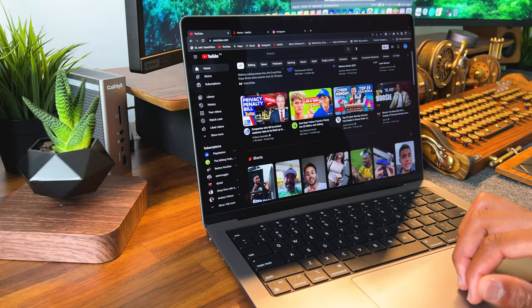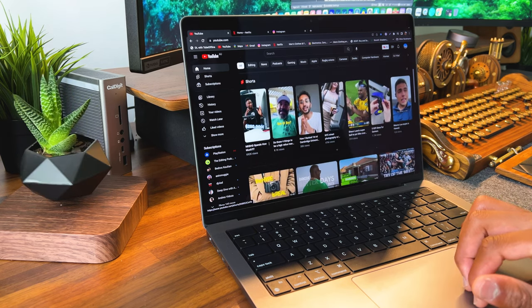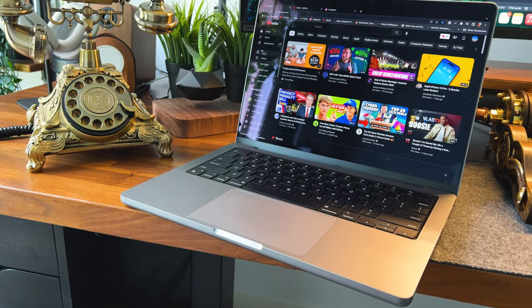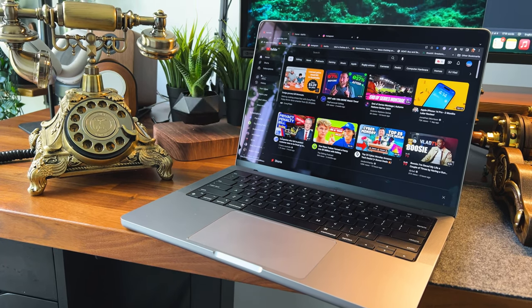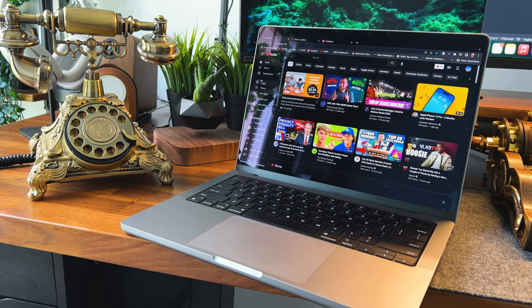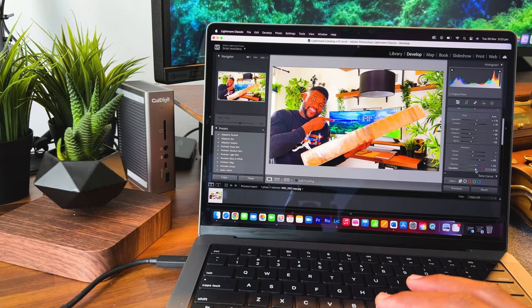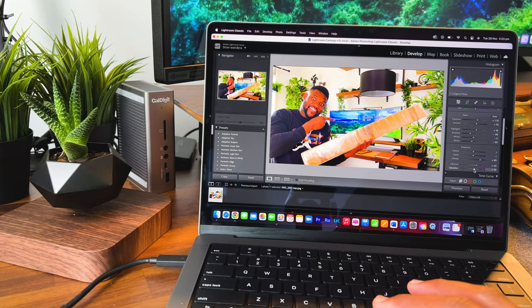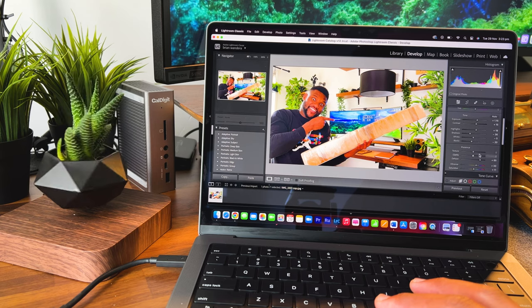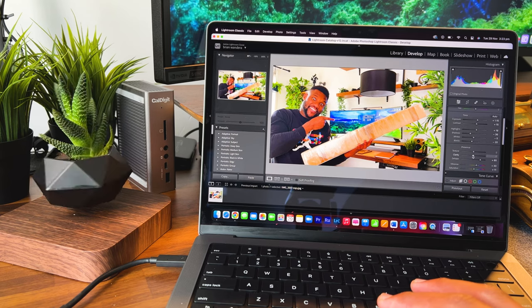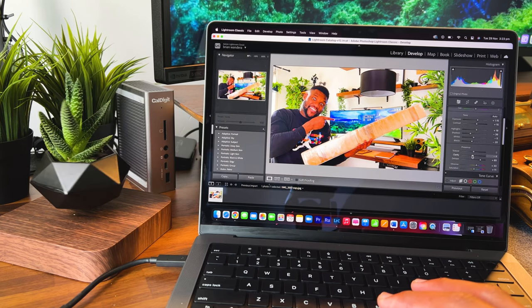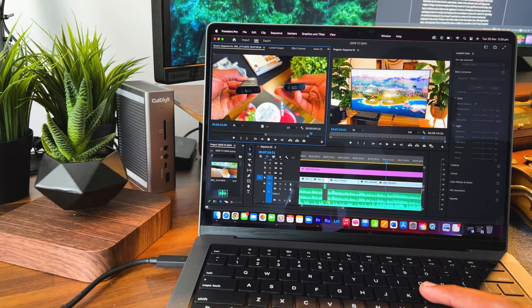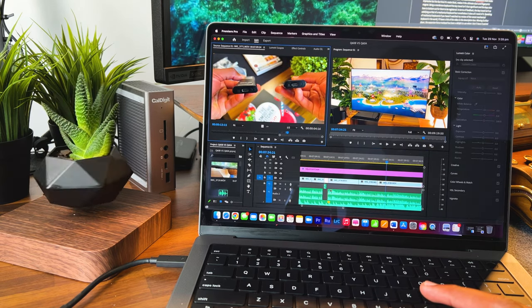As for the display, ProMotion has been nice when sifting through web pages, and I like how the refresh rate drops down from an impressive 120Hz when the screen is static in order to preserve battery life. The fact that it also supports 1 billion colors has enabled me to create ultra smooth renderings.